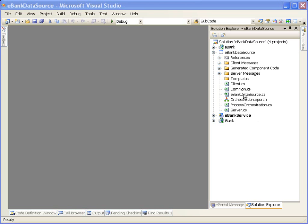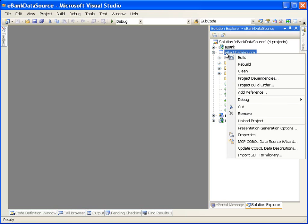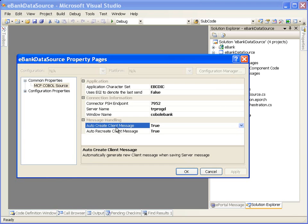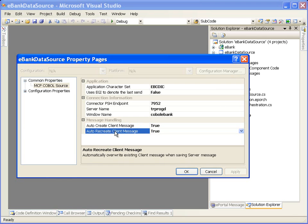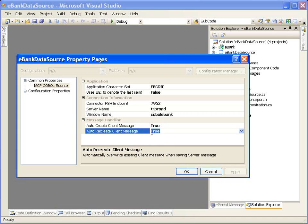We are in an MCP DataSource project. In the Solution Explorer window, right-click on the DataSource Project node and select the Property page. In the DataSource Project Property Pages dialog, we see two properties: Auto-Create Client Message and Auto-Recreate Client Message, which can be set to True. When Auto-Create Client Message is True, whenever a server message is created, ePortal Developer generates a corresponding client message with the same name and fields automatically. When Auto-Recreate Client Message is True, whenever a server message is updated, ePortal Developer recreates the corresponding client message with updated values.